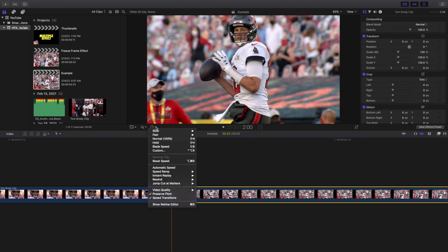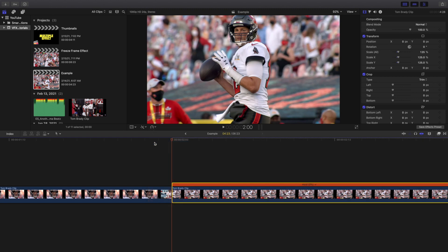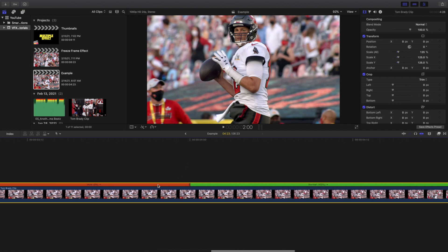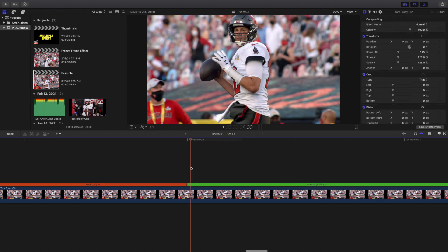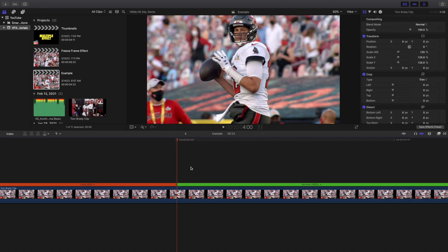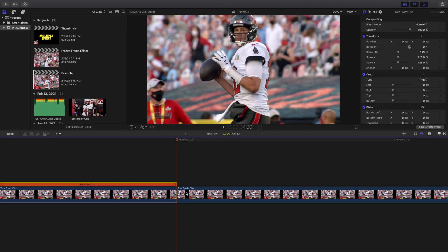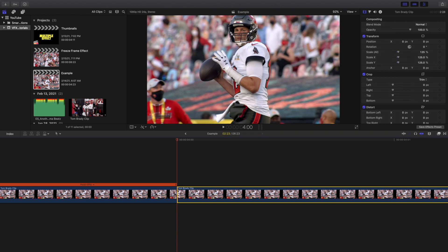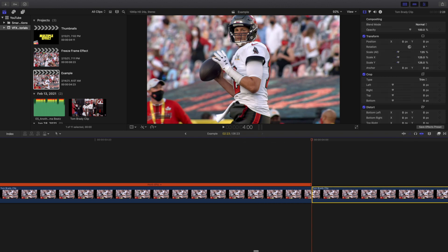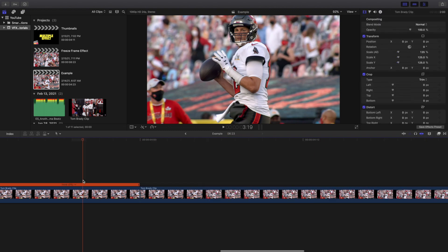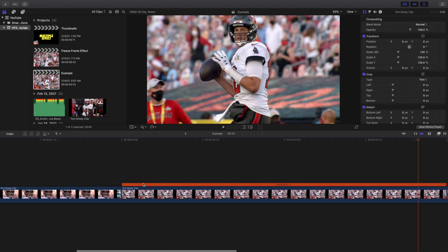What you're going to do is go over to the retime option and click on 'Hold' right here. So remember, you're just freezing the first frame of the second clip. The orange part is the freeze frame and the green part is the normal video. Now go frame by frame and cut right in between the normal speed and the freeze frame. You do not want the normal clip on top of the first video.